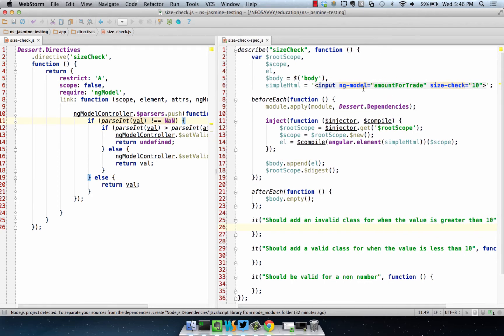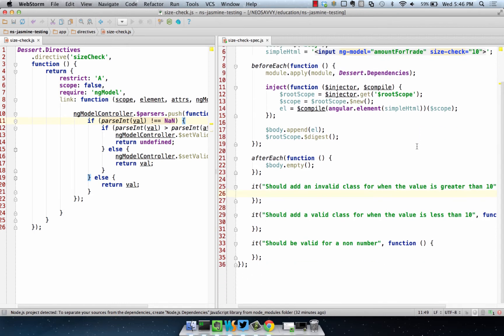Here we have an input with an NG Model, which is required, amount for trade, and size check is 10. We compile it out here, and we've got three statements about it.